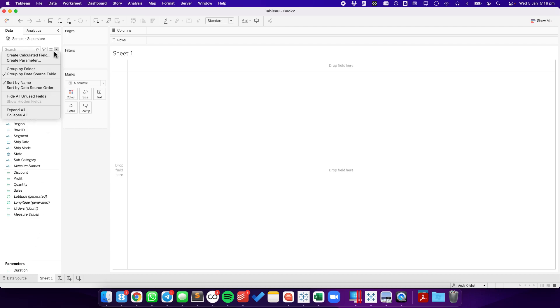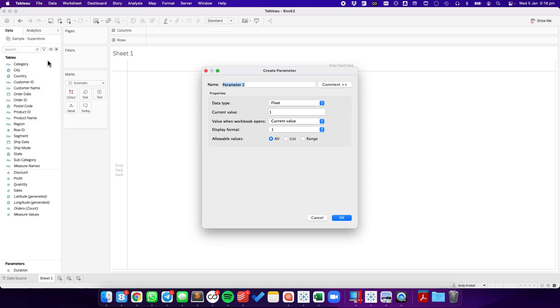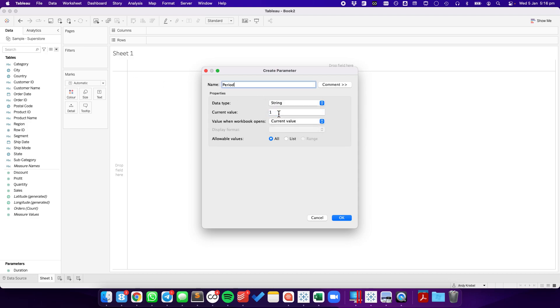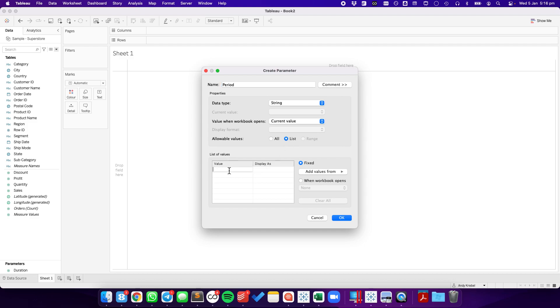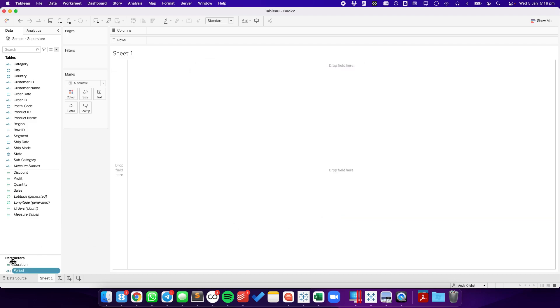I'm going to create a second parameter, that is the period. For this, I'm going to make it a string, and we're going to list out the values I want in there. So the first one is day, and then week, and then month. Hit OK.